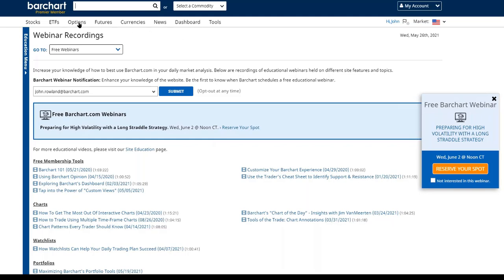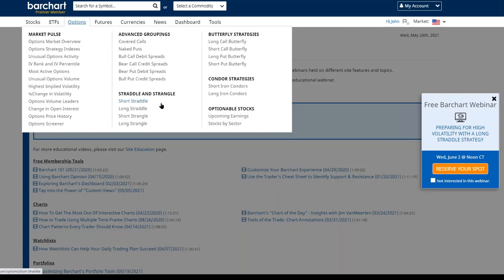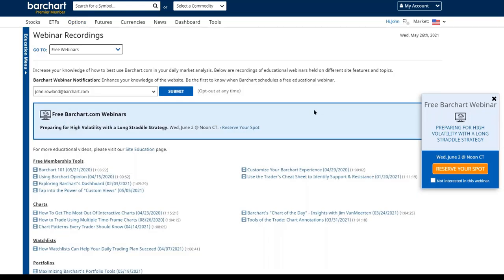Next week, we're continuing our series of option strategies with the long straddle. A long straddle is designed to capture growing or high volatility — moving from a low-volatility market to a high-volatility market. We'll look at the screener and how the page is put together to find candidates where costs are cheap and we're moving from low to high volatility. I want to thank everybody for joining — best of health and good trading to all. We appreciate you coming to Barchart.com and hope to see you at another session.